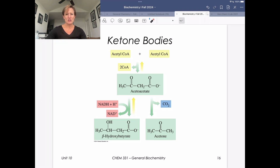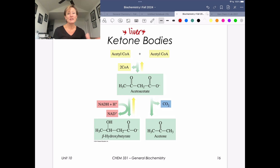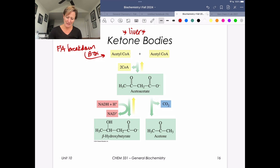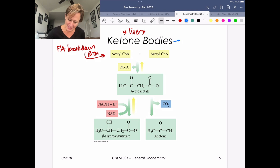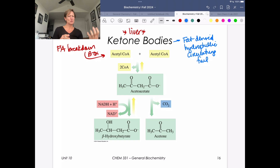When we think about ketone body production, it occurs in the liver, because the liver can help with global need. Fatty acids are broken down by beta oxidation to generate acetyl-CoA. Ketone bodies are a fat-derived but hydrophilic circulating fuel. Hydrophilic circulating fuels can go anywhere they want in the body without transport issues. Glucose is a really important one, but we have to consider whether sufficient glucose is around.